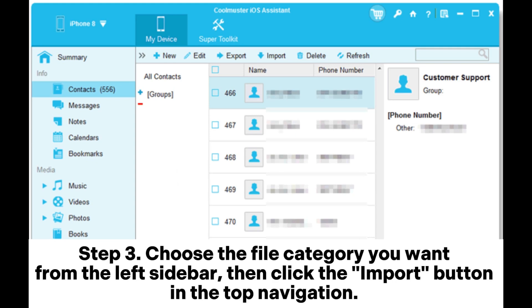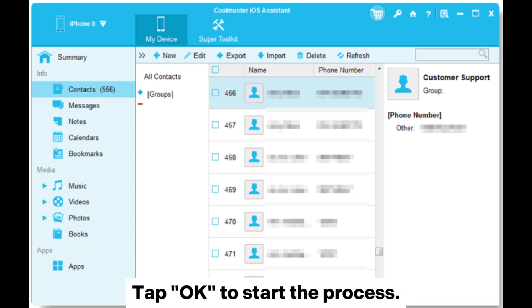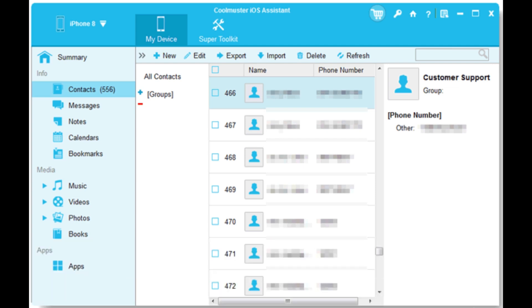Step 3: Choose the file category you want from the left sidebar, then click the Import button in the top navigation. Tap OK to start the process.